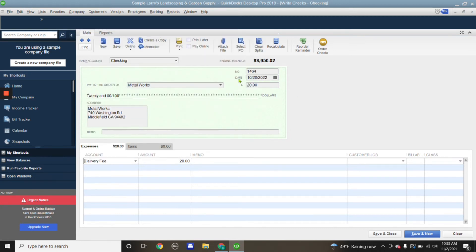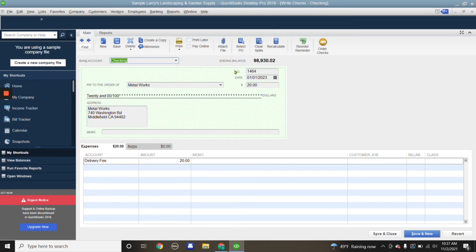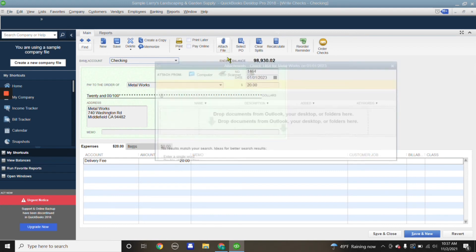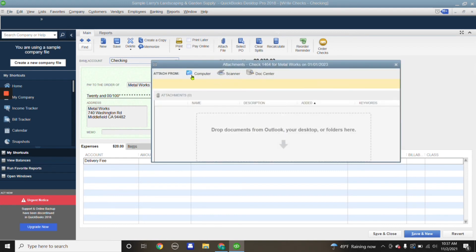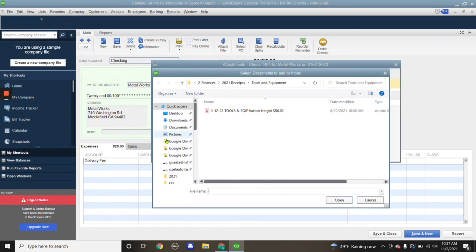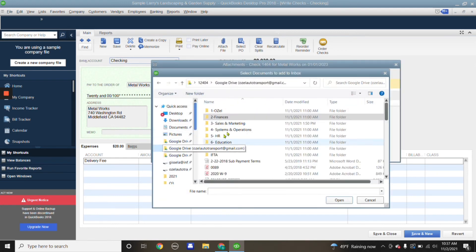We're going to attach while we're entering the transaction, same steps as previously when we were attaching it to a current transaction that had already been entered. We're going to click on attach file, computer, and then look for the receipt in our Google Drive.